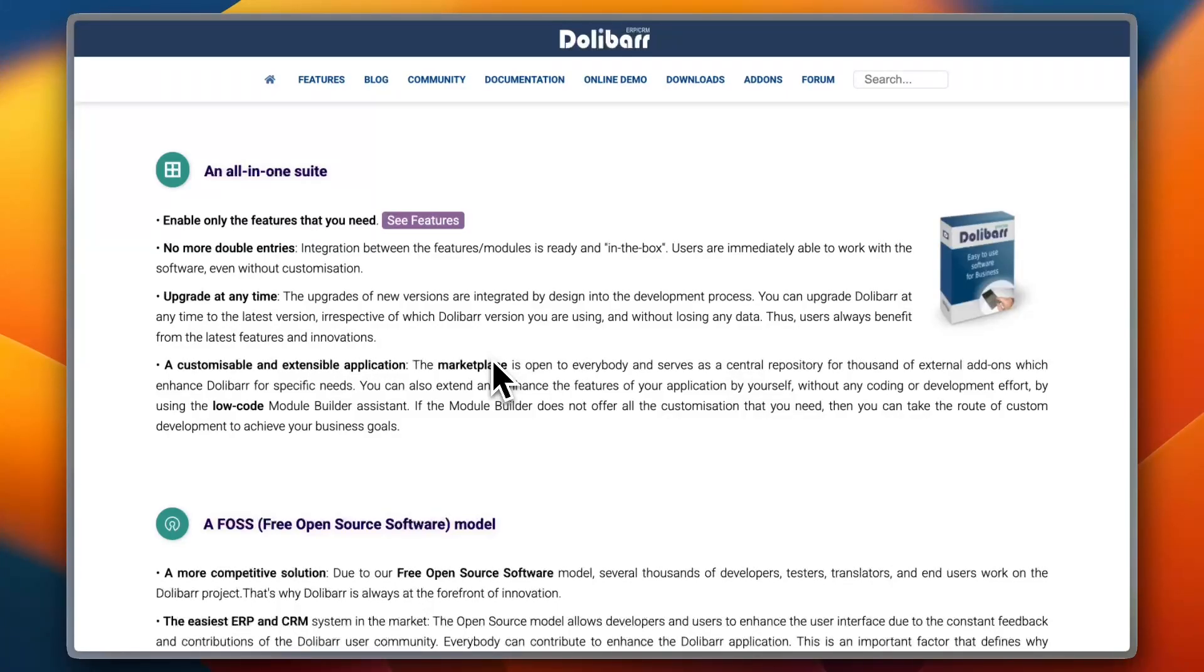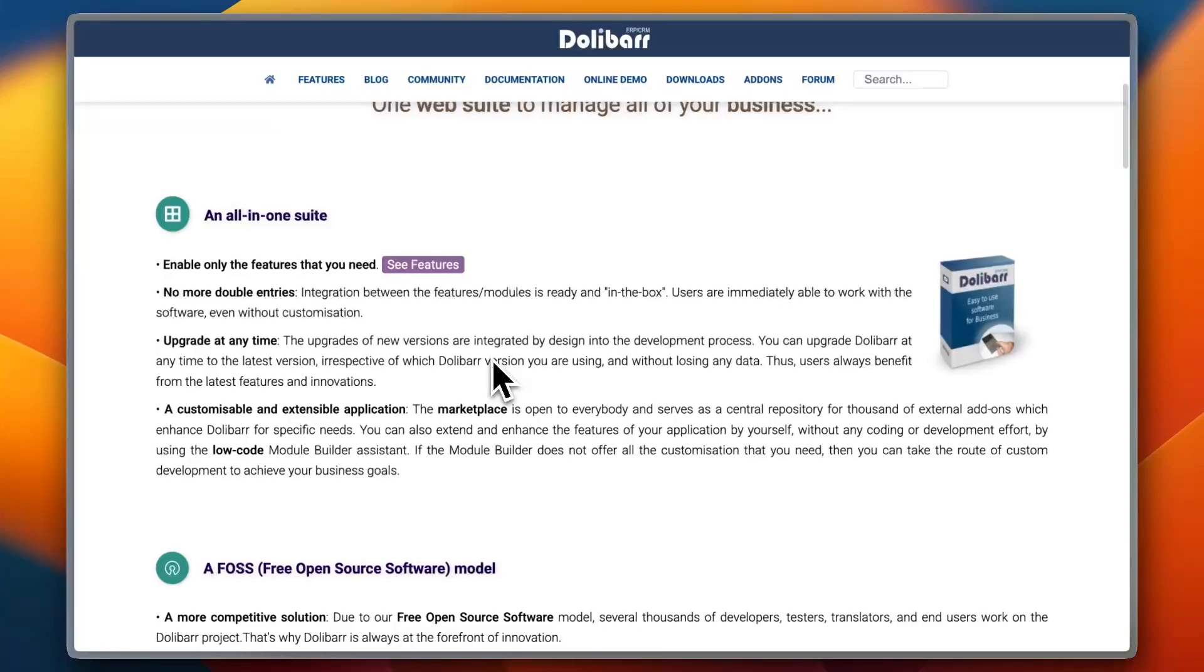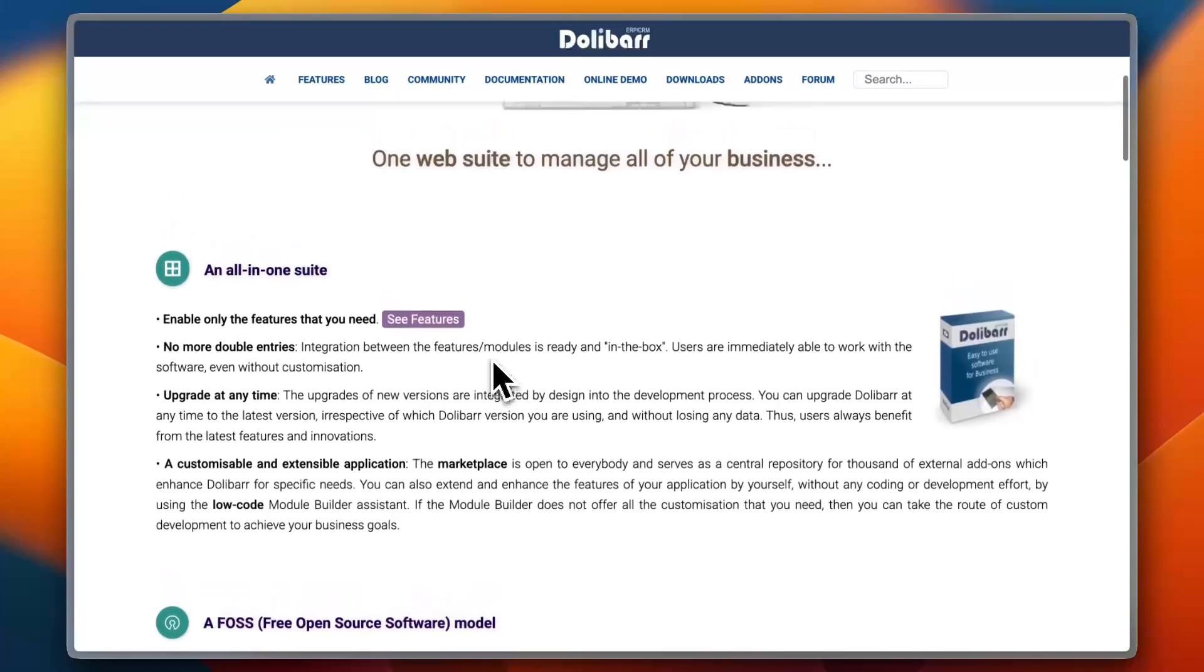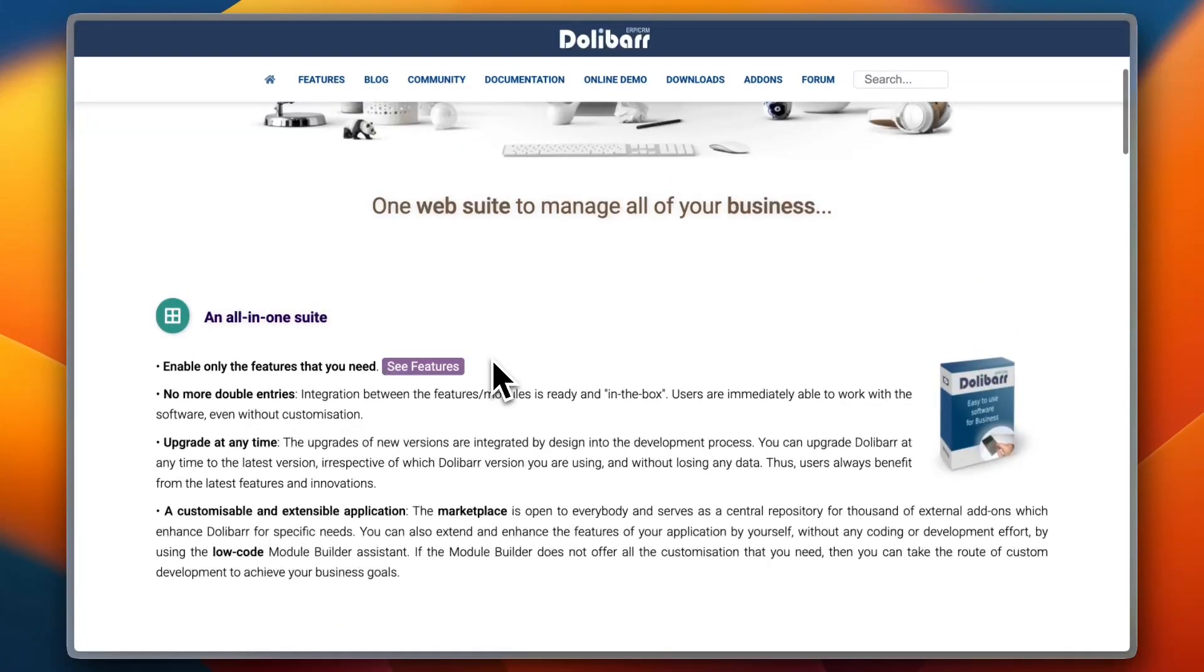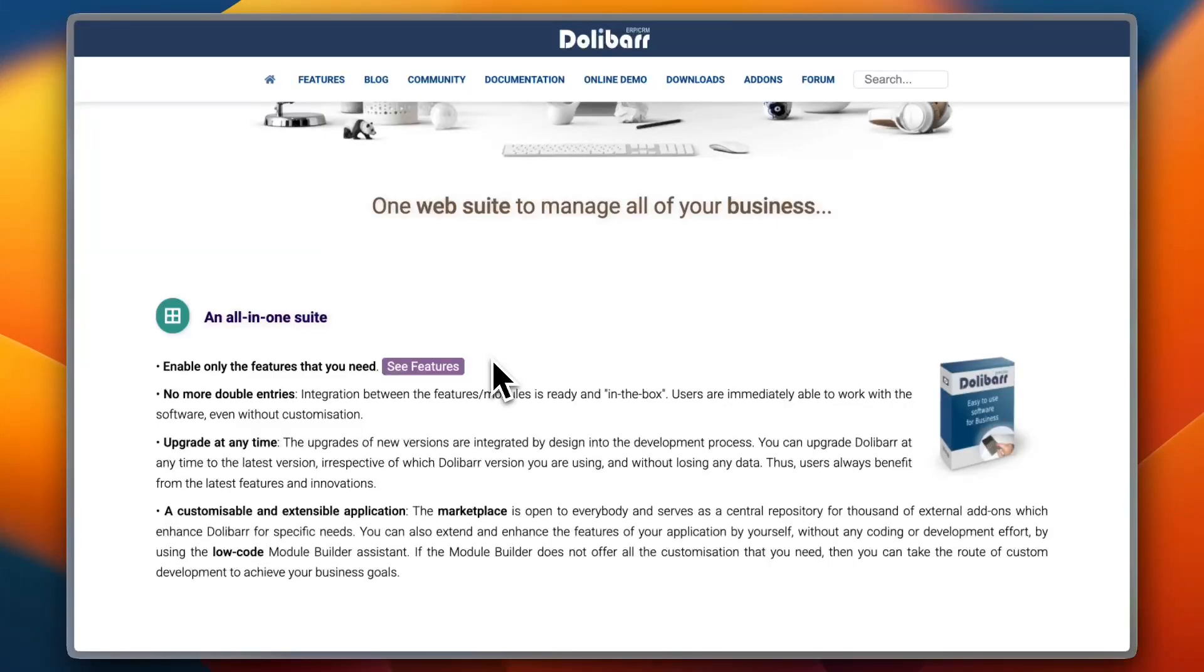Finally, for integrations, Dolibarr offers various modules for CRM, inventory, invoicing, and more, making it easy to customize. However, it doesn't have as many integrations as Odoo, which means businesses with more complex needs might find it limiting.